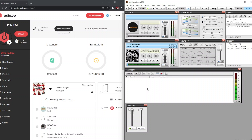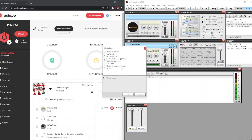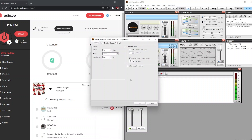Now we're ready to connect SAM Broadcaster Pro to our radio.co station. Click the plus button on the encoder window and choose 'MP3 LAME' — make sure you select that option — then click OK. Once this window opens, you'll see the default bitrate is 64.